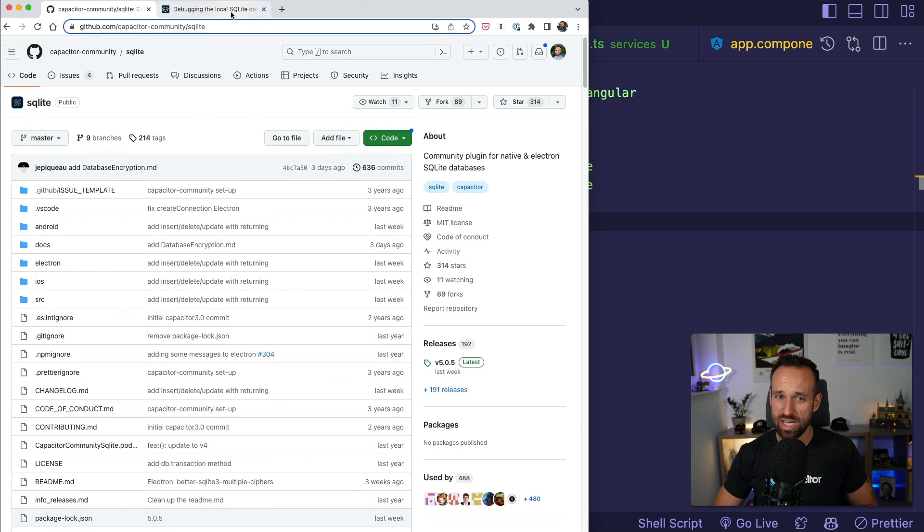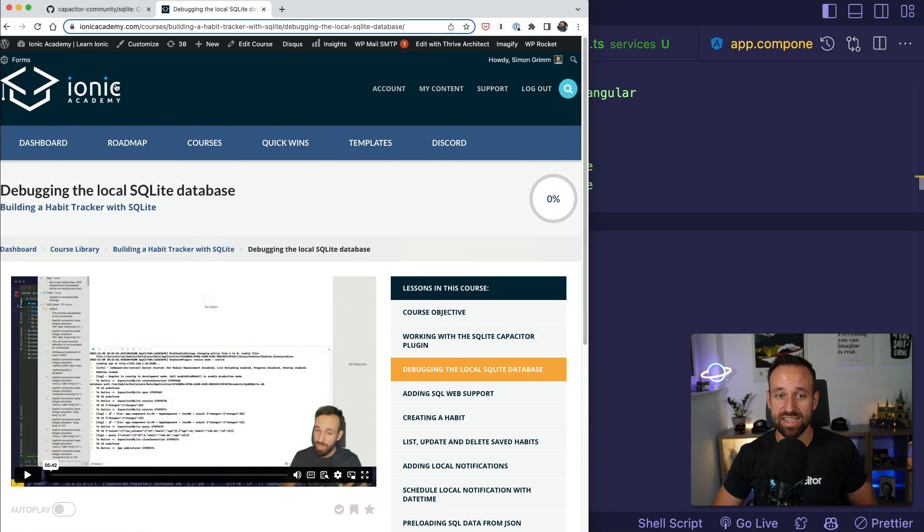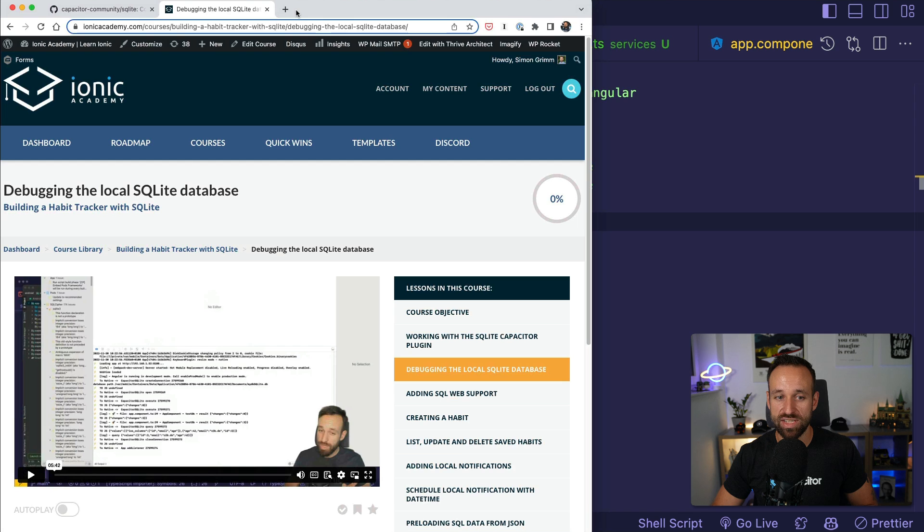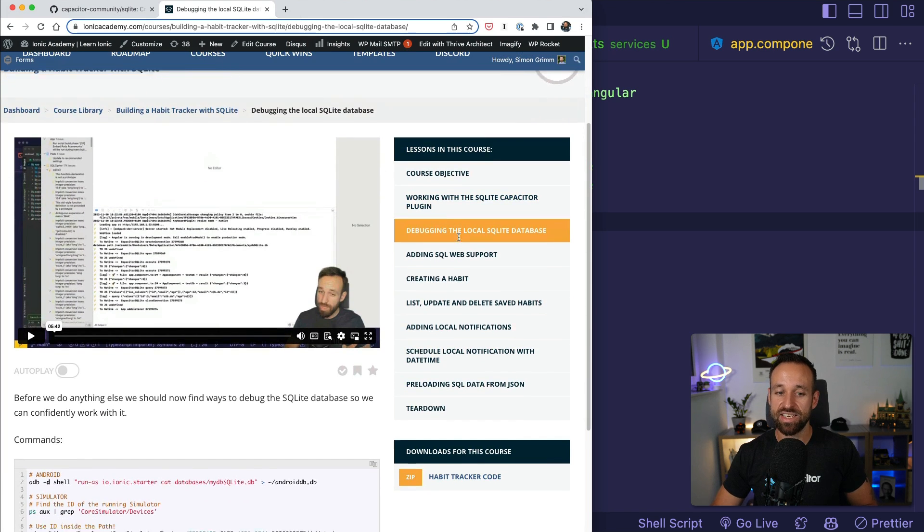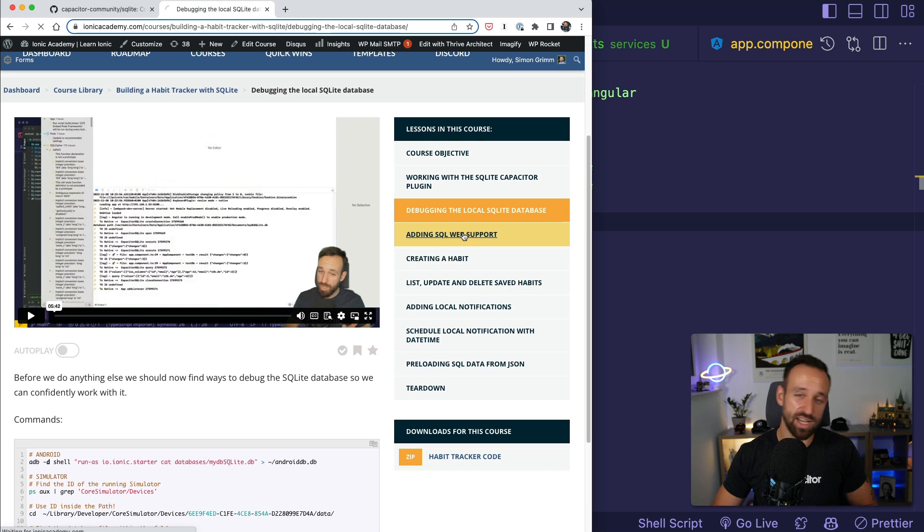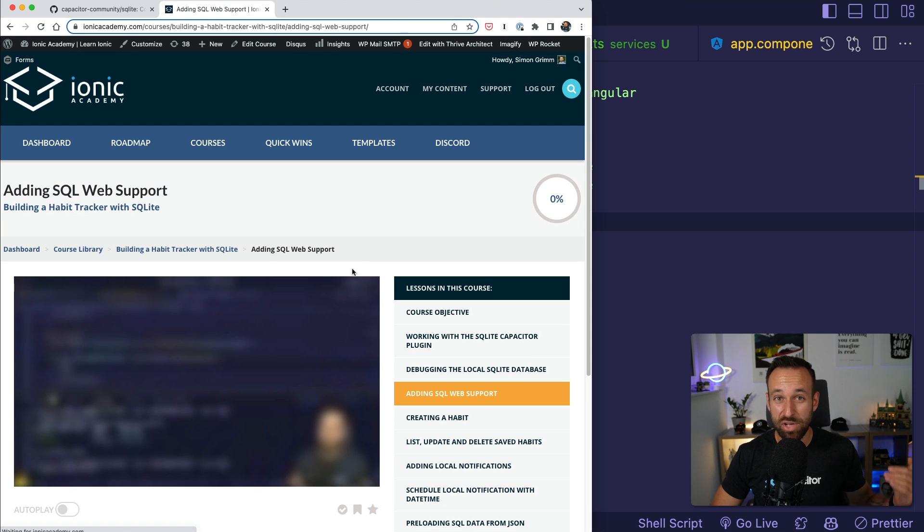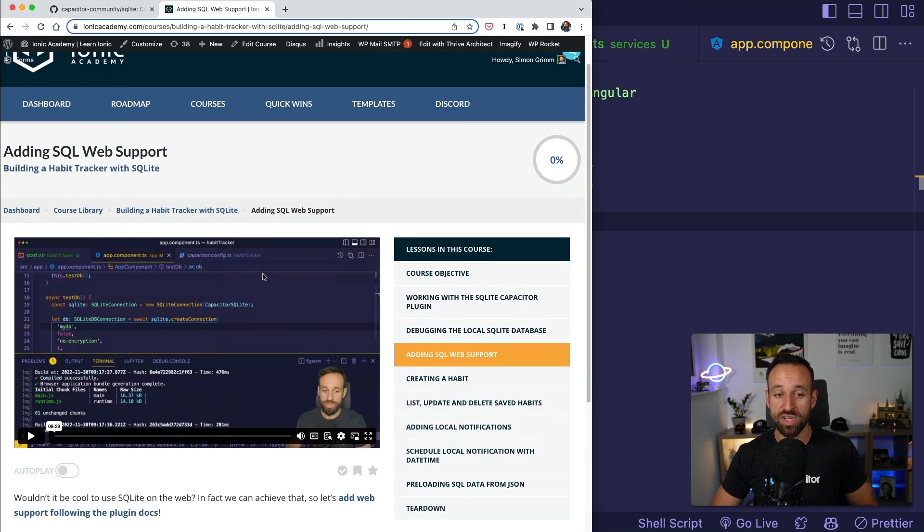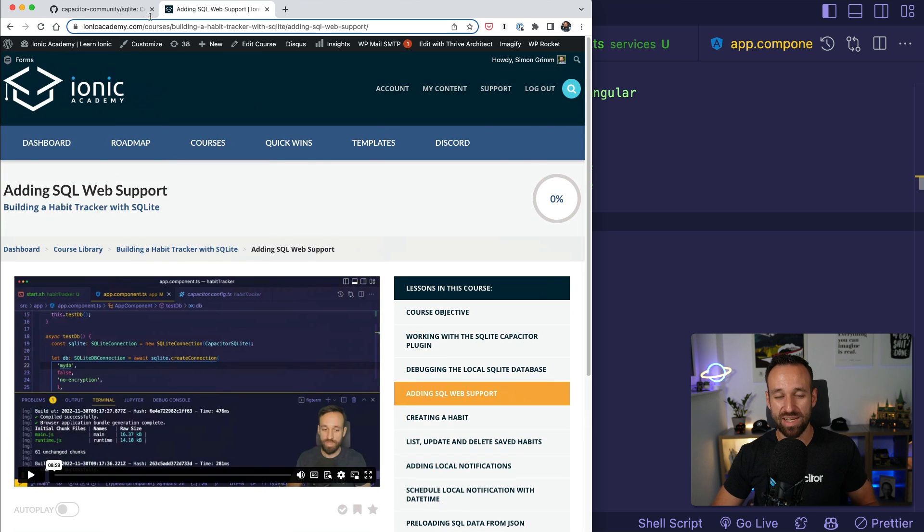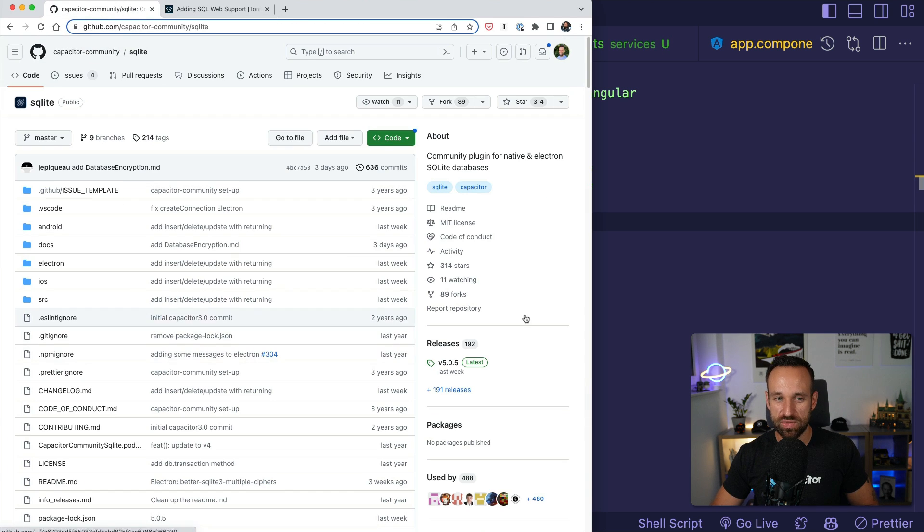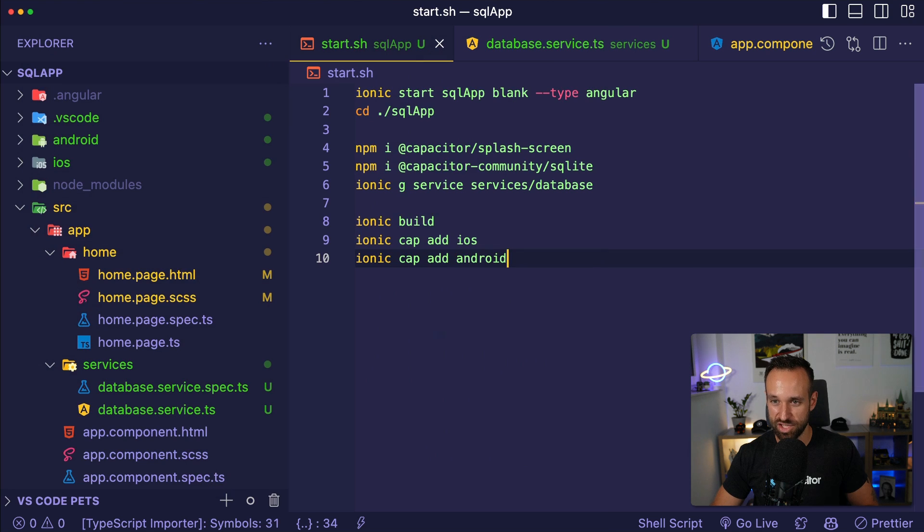Quick note up front. There is an in-depth course inside the Ionic Academy on using SQLite where we also discuss things like debugging the SQLite database on both iOS and Android, how you can get that file and how you can even add web support to use this in the browser. That was actually pretty epic, but it takes a few steps. So today we will just focus on the basic usage.